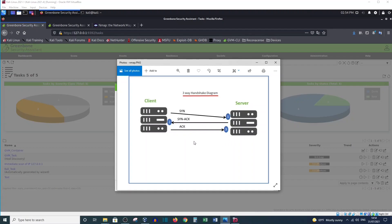But when the server is not online, this will end here. The client will send a SYN to the server and after that there will be no response because the server is offline.